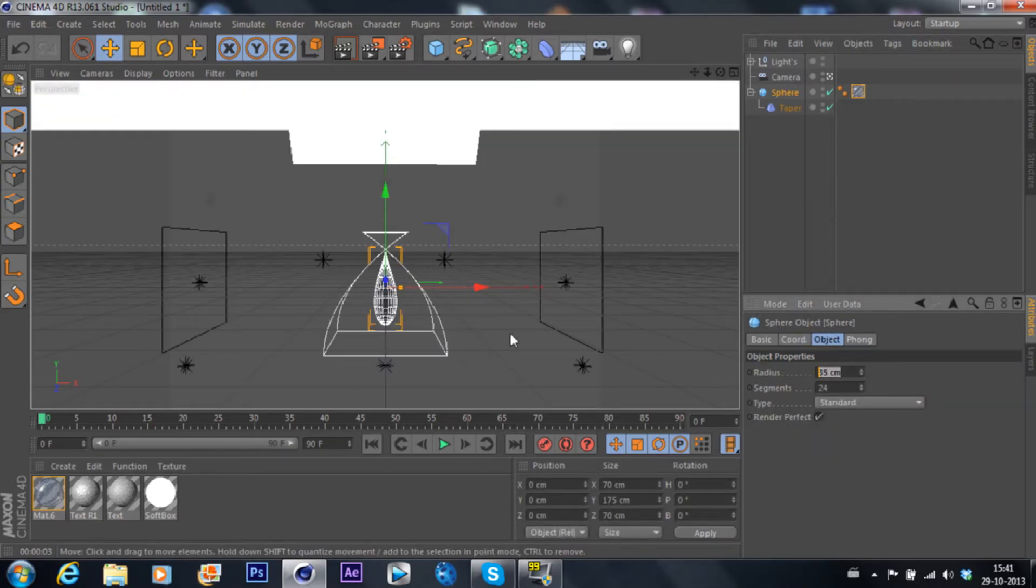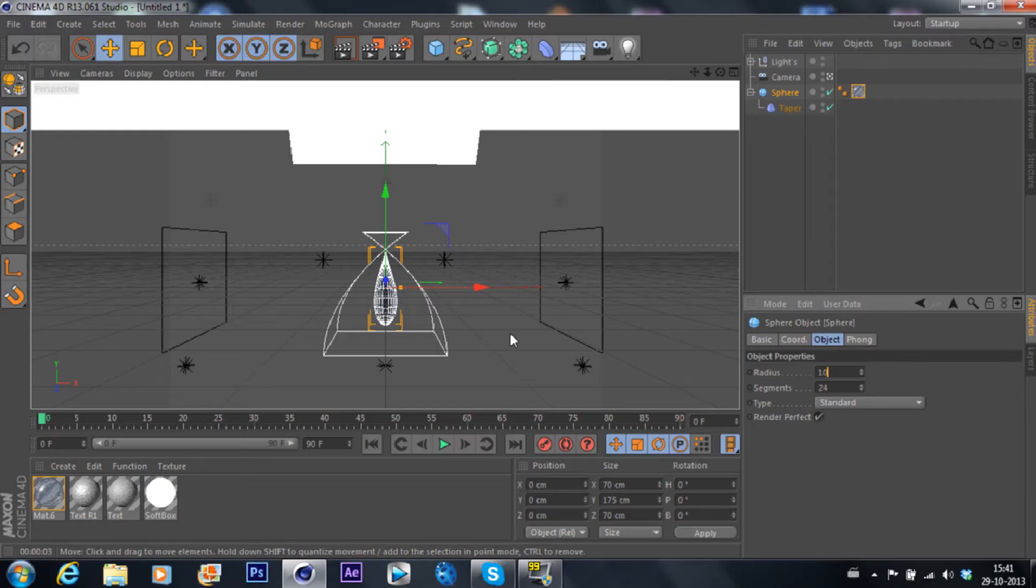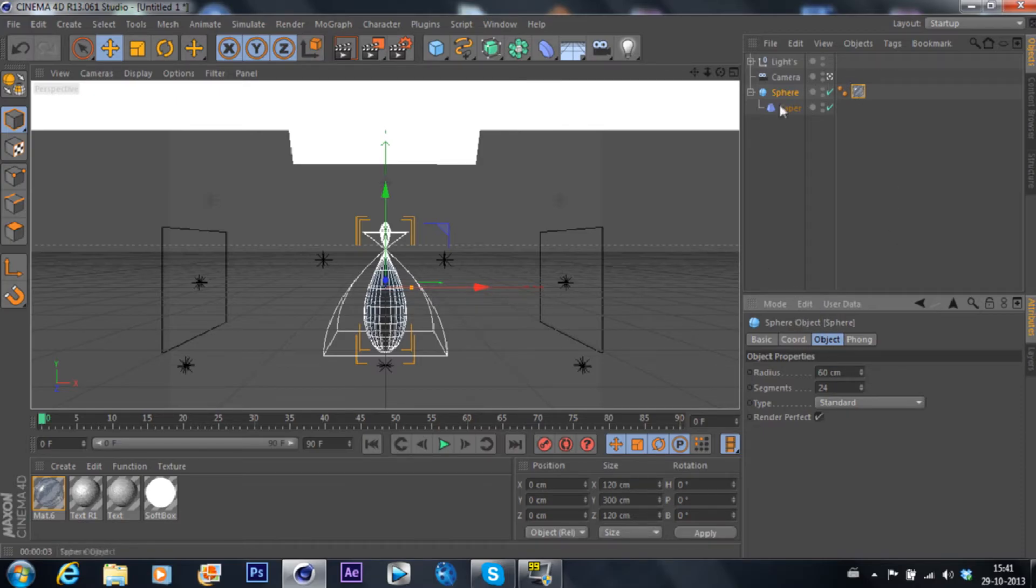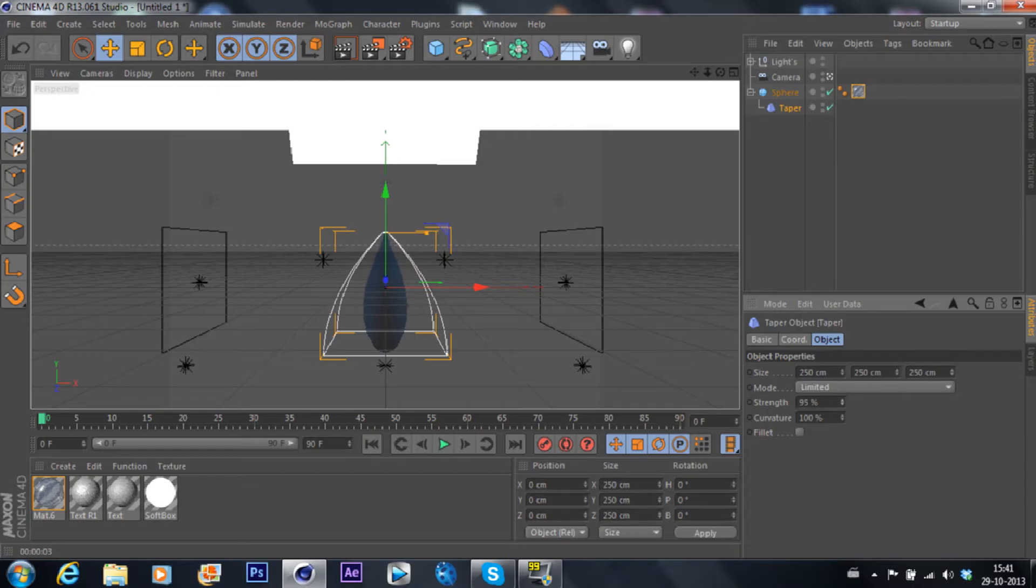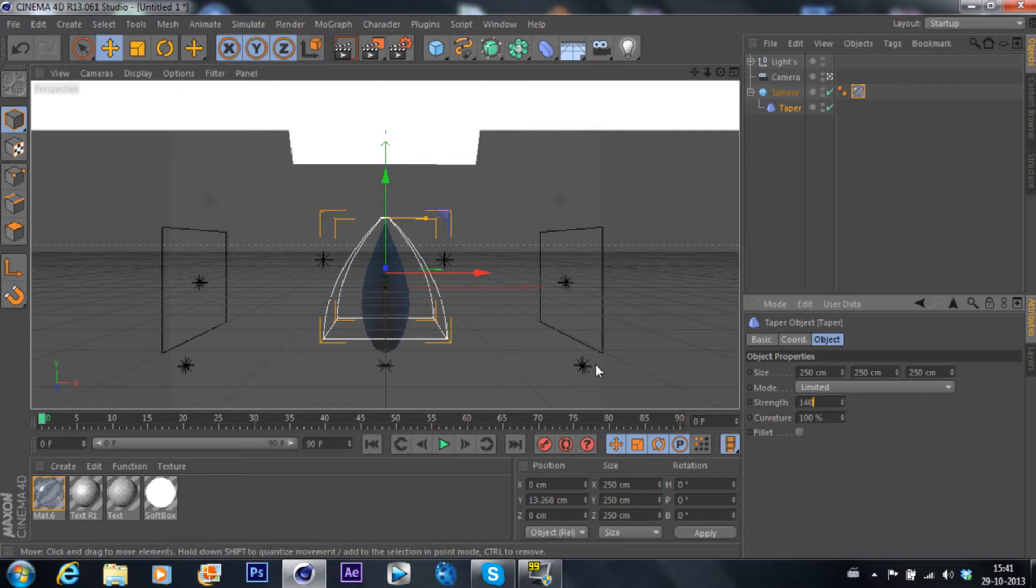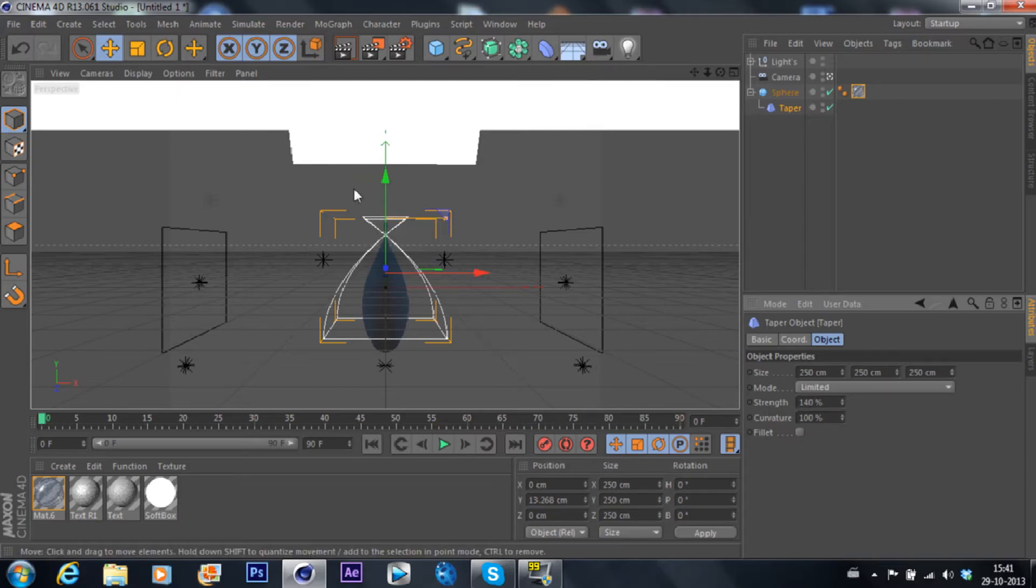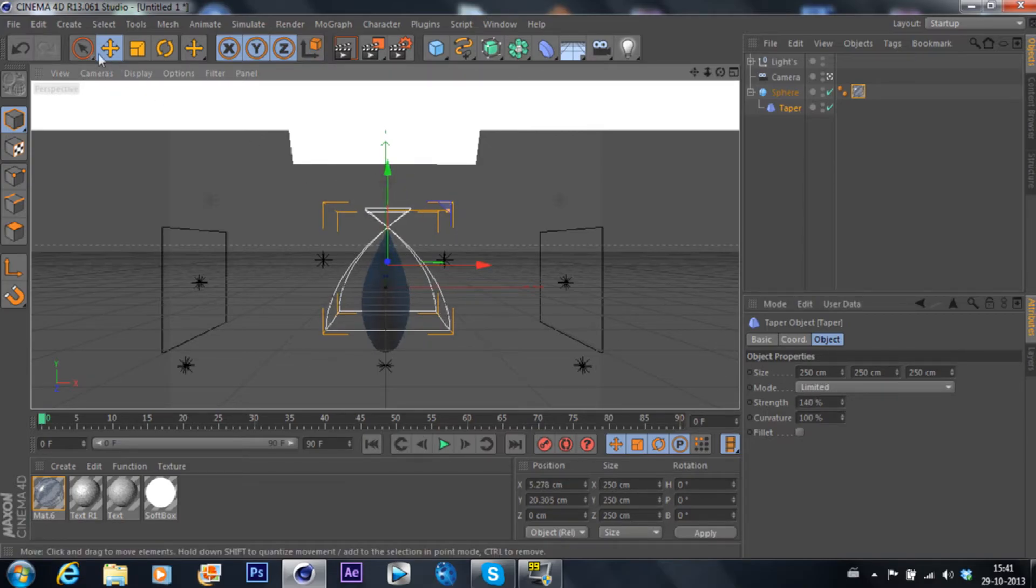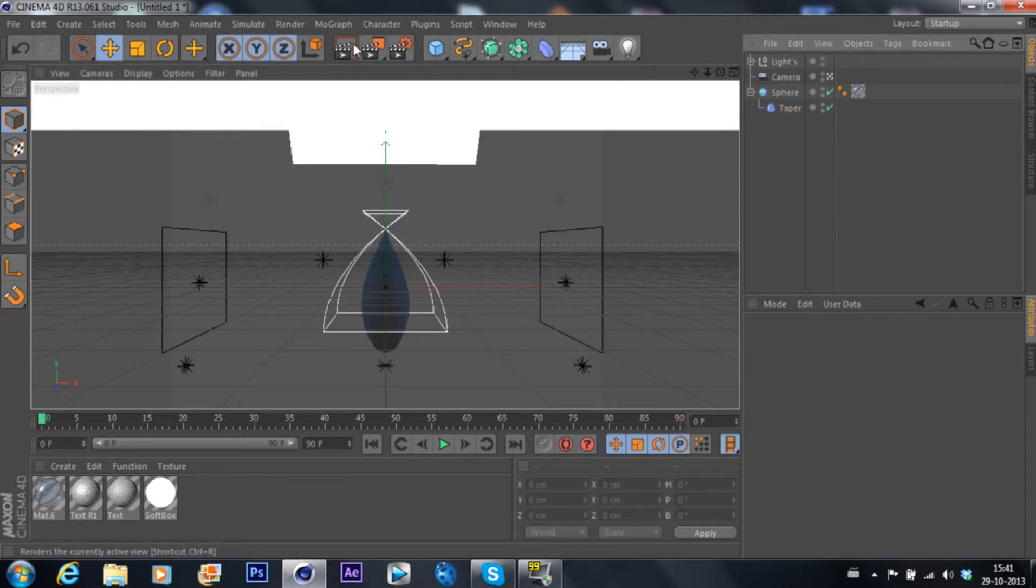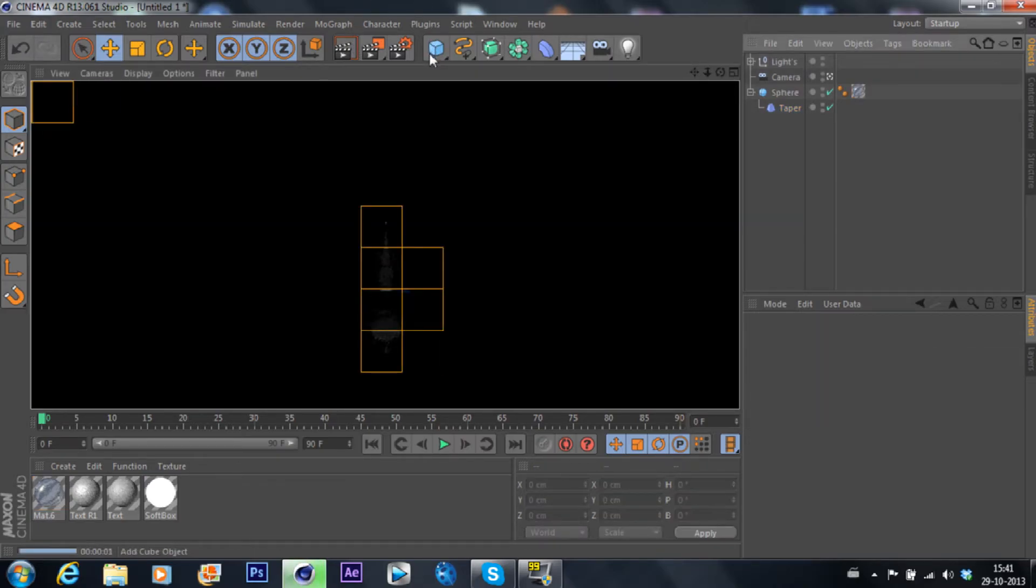Let's actually make that a little bit bigger, to 60, and now we also need to change the taper. Let's drag that up actually and put it to 140, and drag that up. There you go, let's see the outcome.